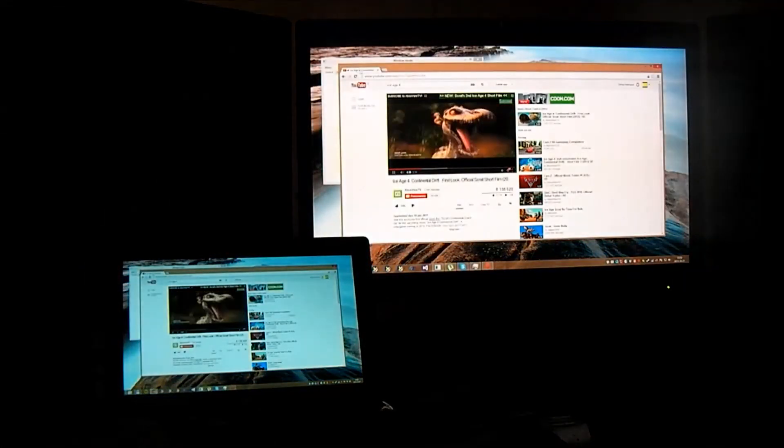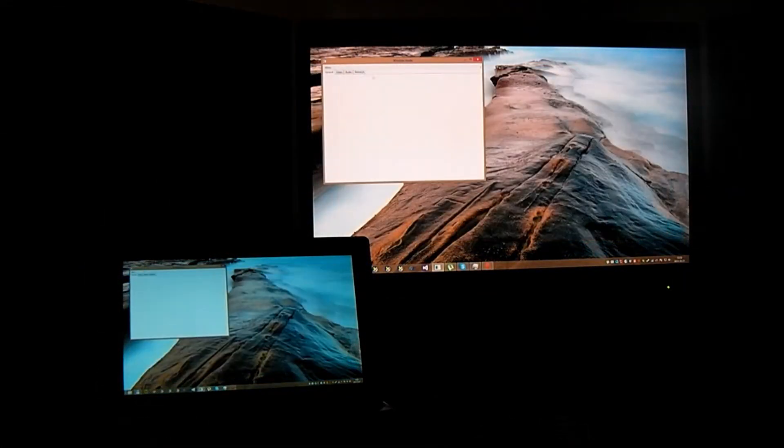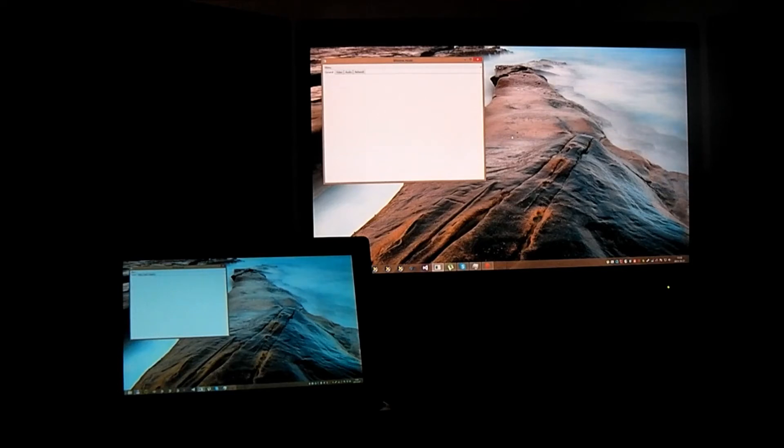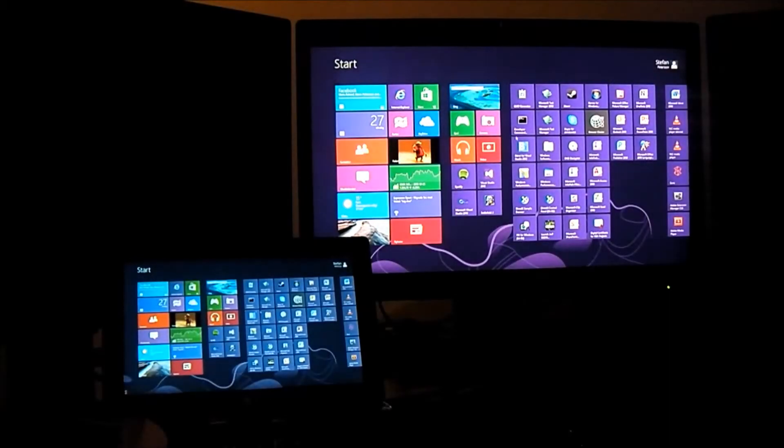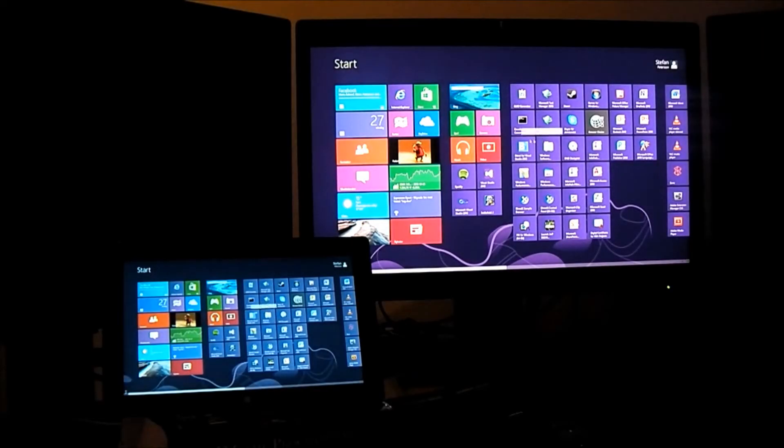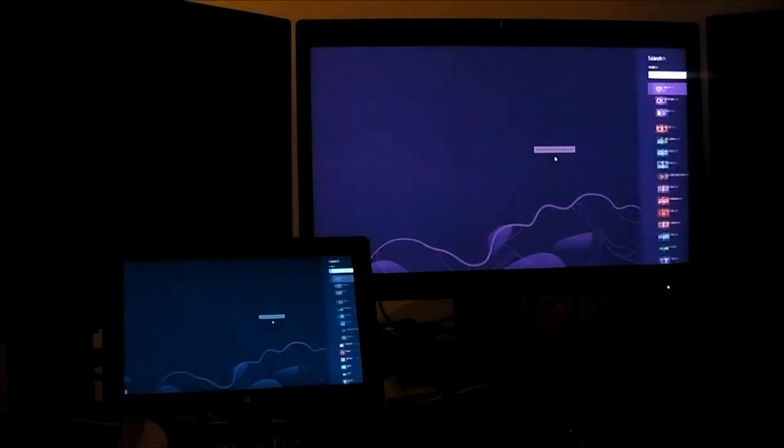Yeah, that's that. That's the video from YouTube and also I want to show you a game that I can game in full screen. I want to show you Assassin's Creed 3.